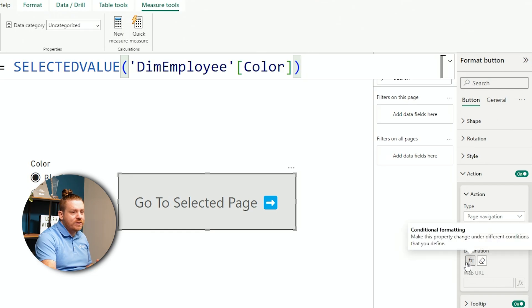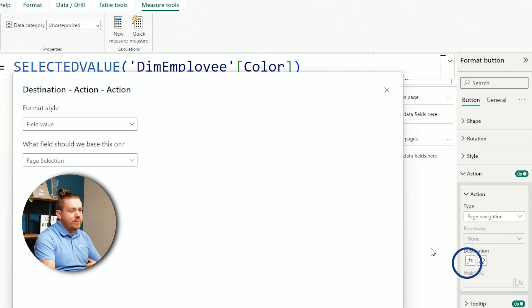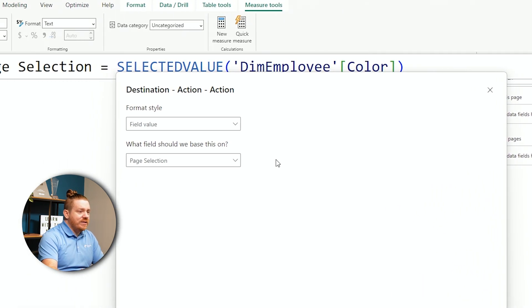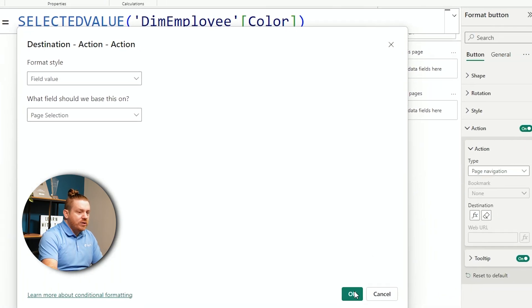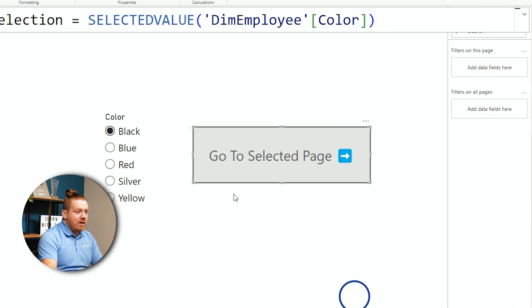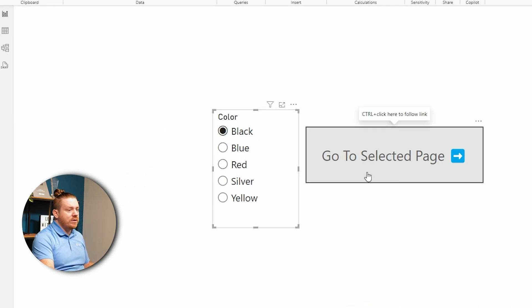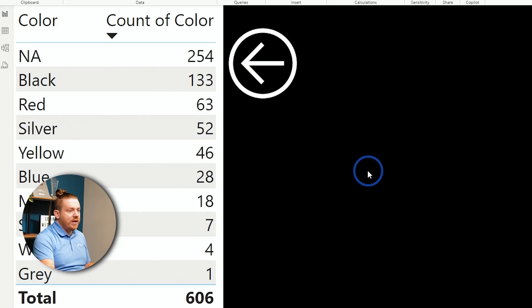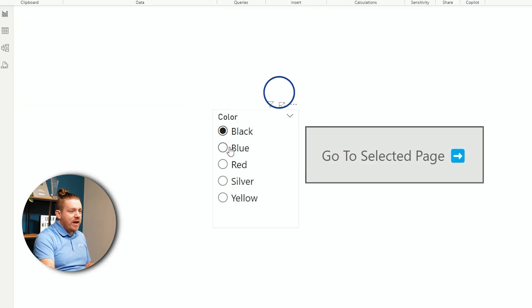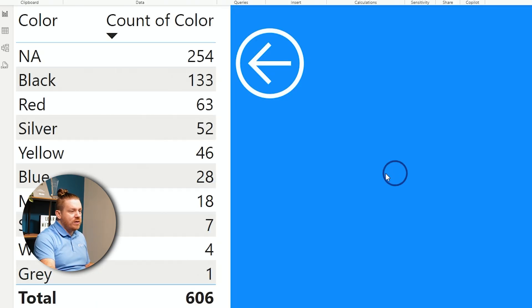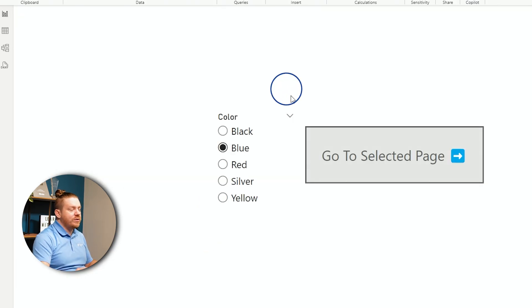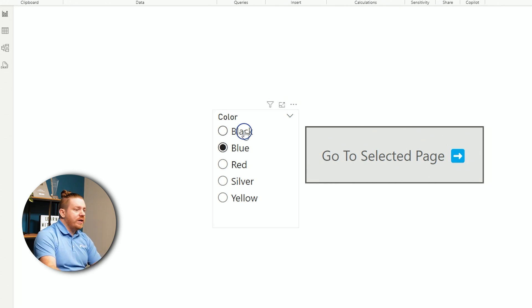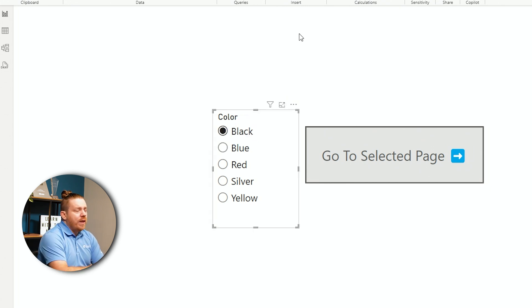So if I look at the destination section of this button in the action, I have it set to field value and page selection. So, that's all I've done now. And now, if I have black chosen, and I click on go to selected page, it goes to the black page. If I have blue chosen, and I go to the selected page, it goes to the blue page, so on and so forth. And it works for all the different colors.